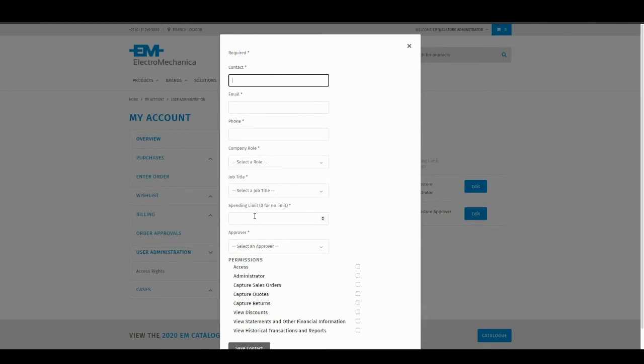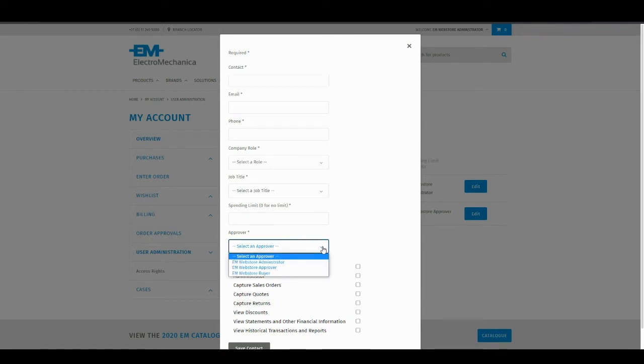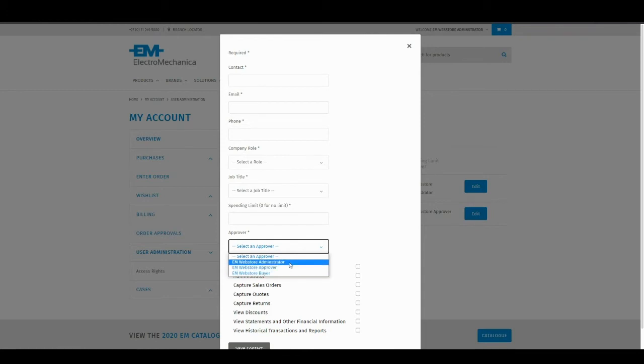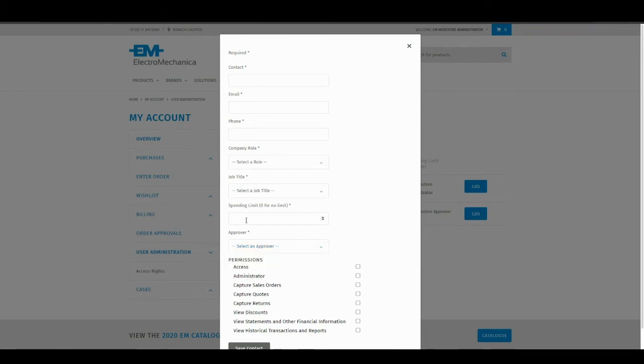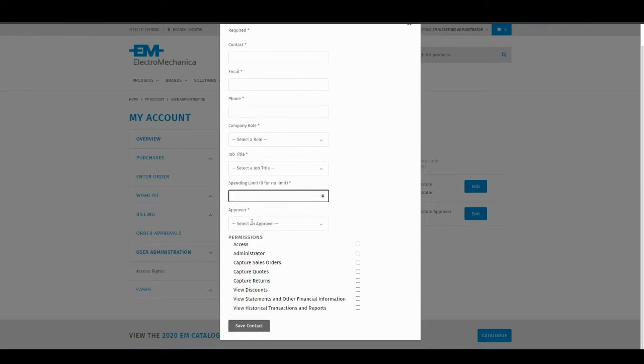If a spending limit is set, any individual order that exceeds the spending limit will be routed for an approver from your specified approver list. The approver can be anybody set within your organization, any contact that exists on your account. If you do not wish to set the spending limit, please populate zero.